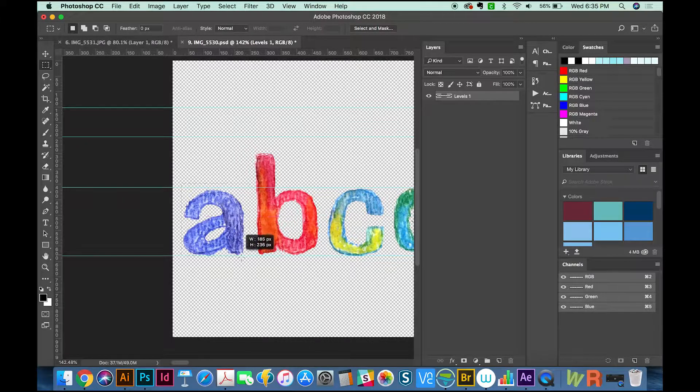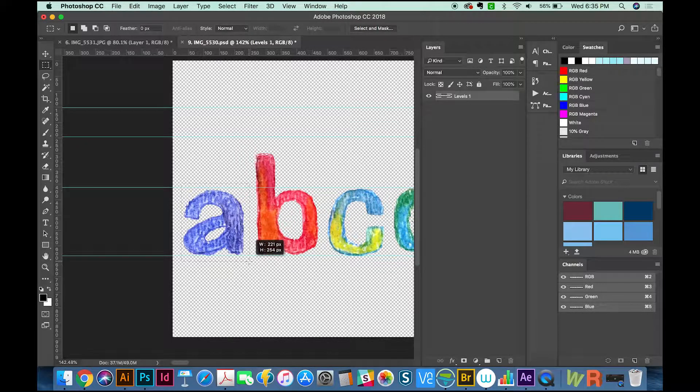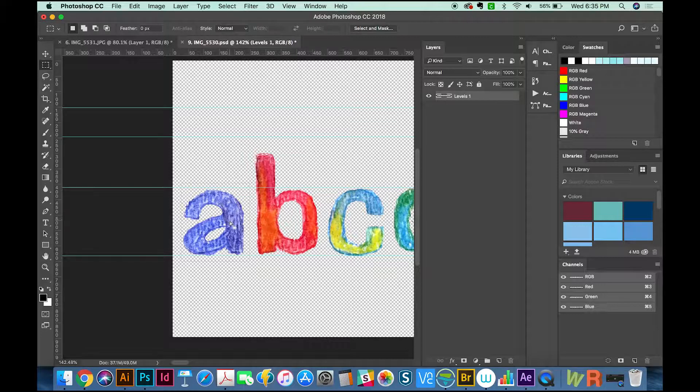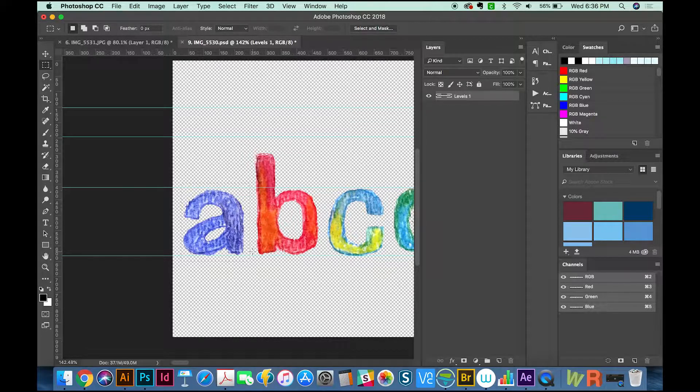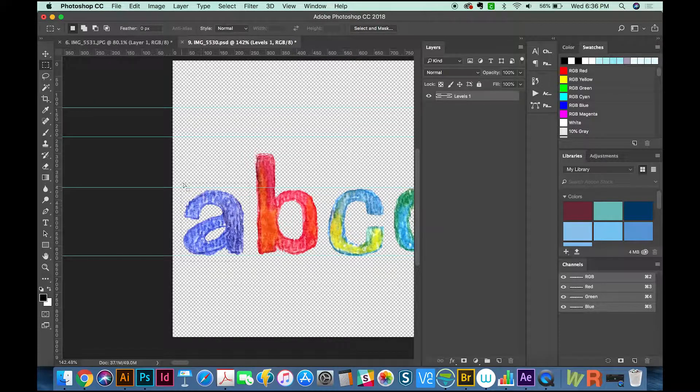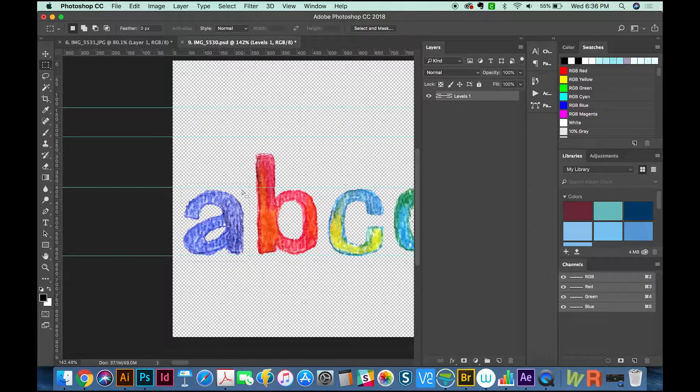I'm going to draw a marquee around this to see about how big this is. The letter A is about 200 by 220. The best case scenario, you would want to scan this in at a higher resolution so you'd be right about 500. But for this tutorial, 200 will work.